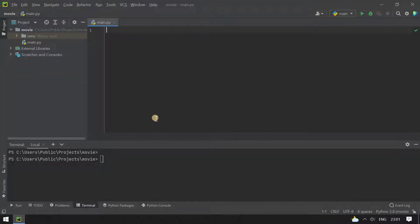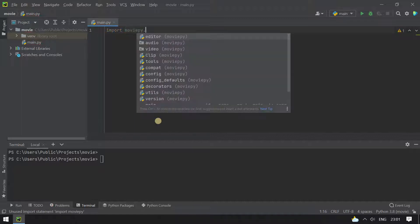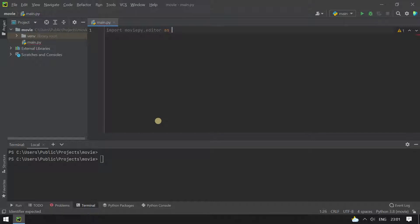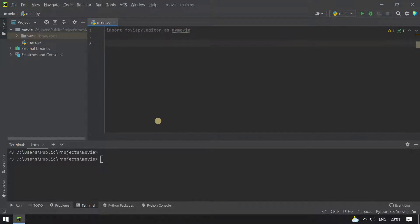I have opened a PyCharm editor. For this, you have to import moviepy editor — we import it as 'my_movie'. Then we take three variables: input_video, input_audio, and output_video, and give them their file names.